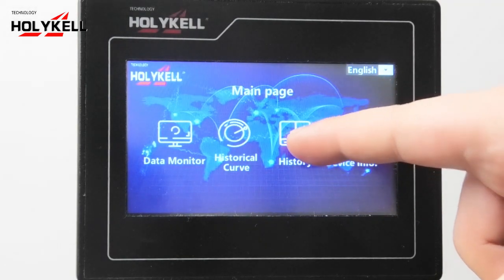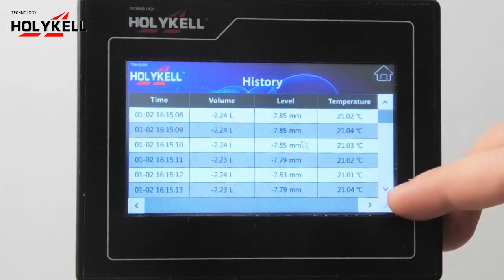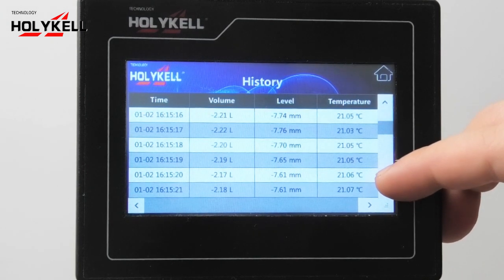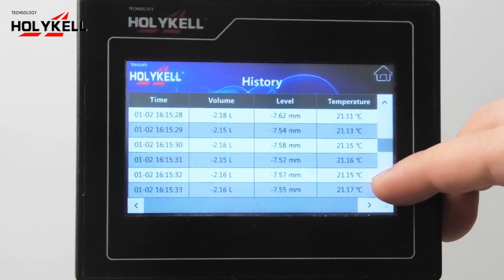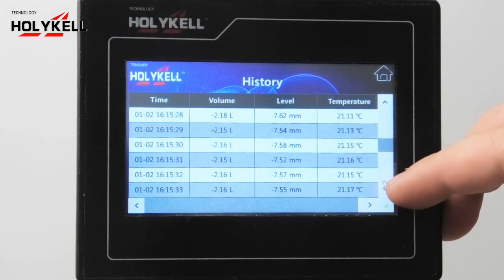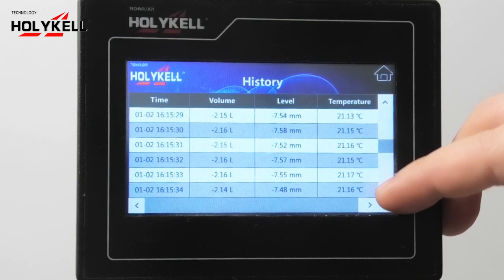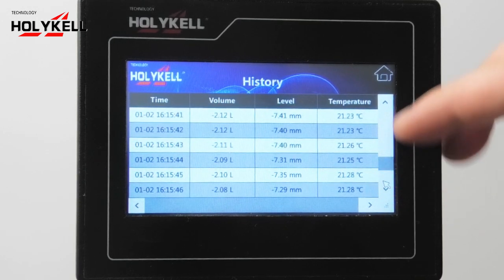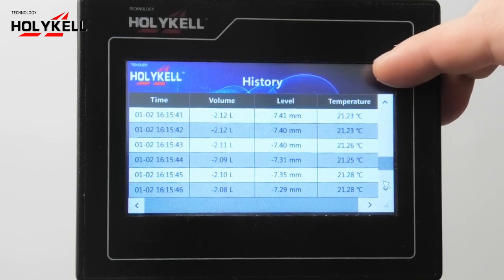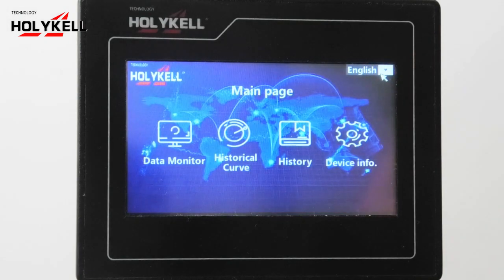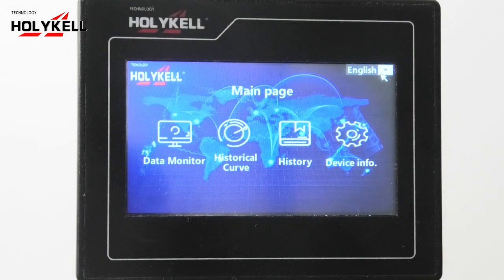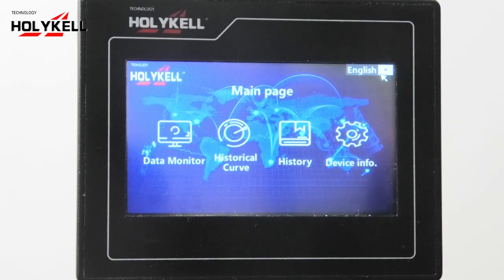Third is history. You can export all the history records to your computer. Just insert a flash drive at the back of the monitor before you use it, and it will save automatically by itself.